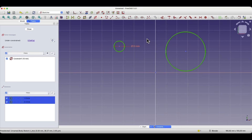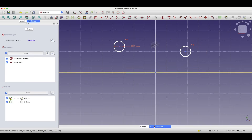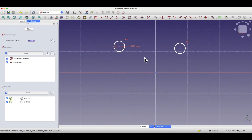To do this, we select the geometries to which we want to apply this constraint and select the equality constraint. This constraint can also be activated by pressing the E key on the keyboard. Now these two circles are equal to each other.